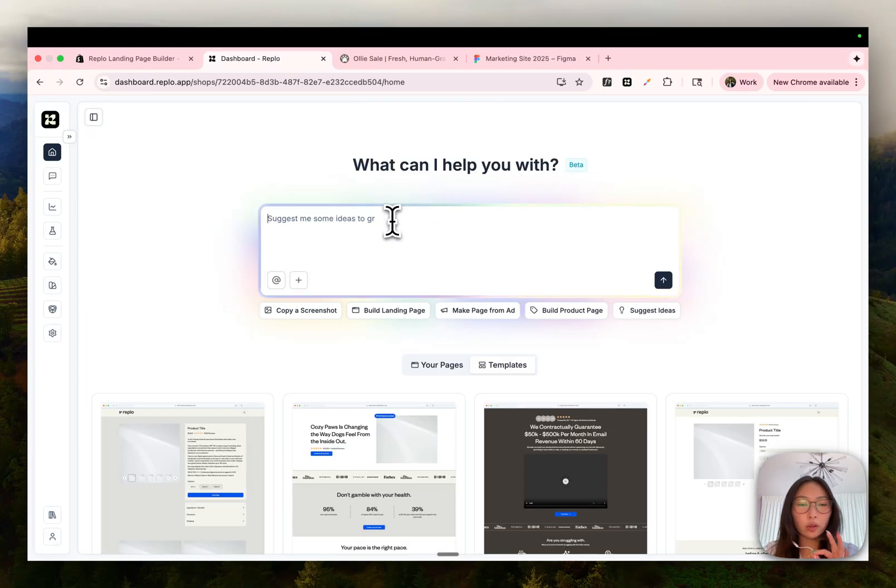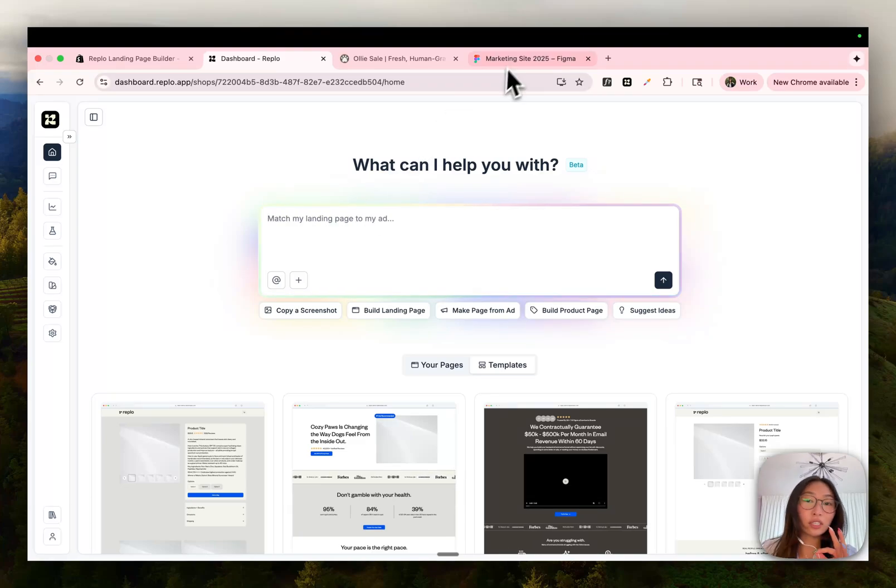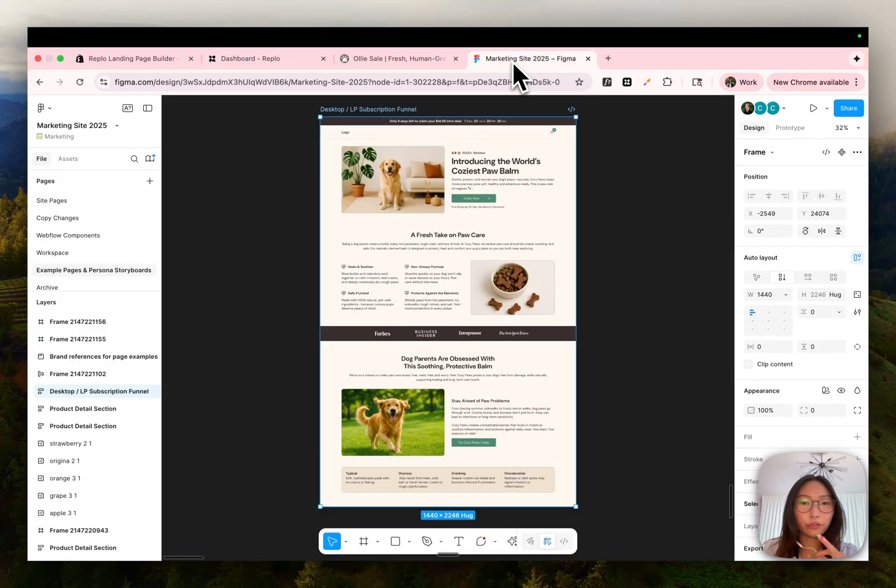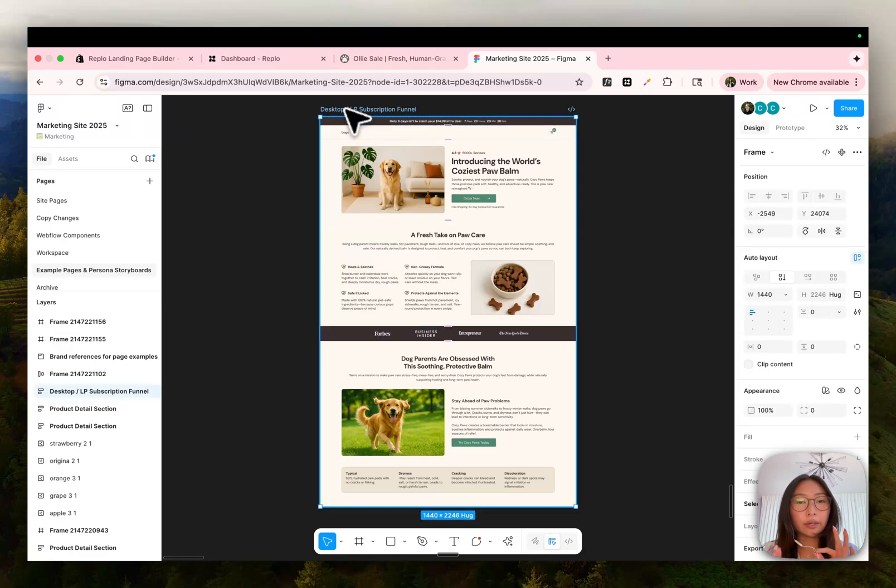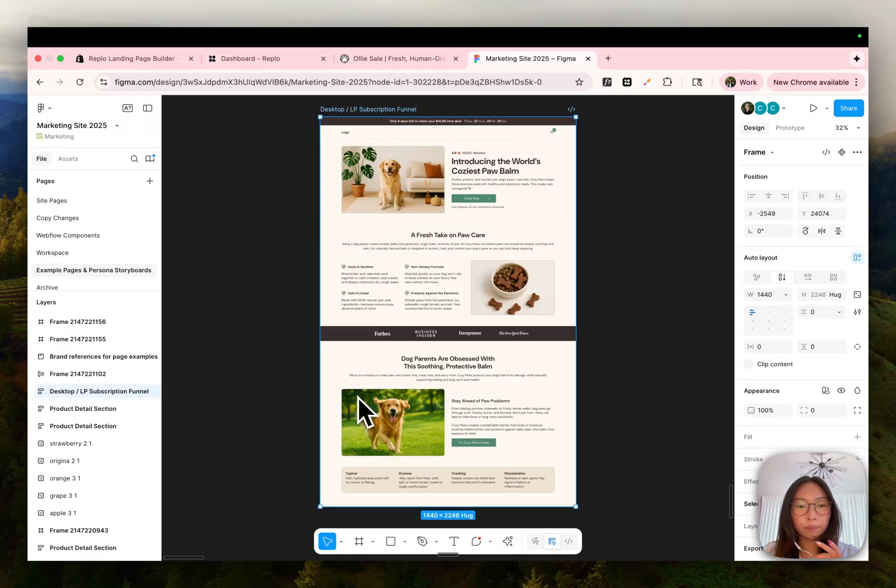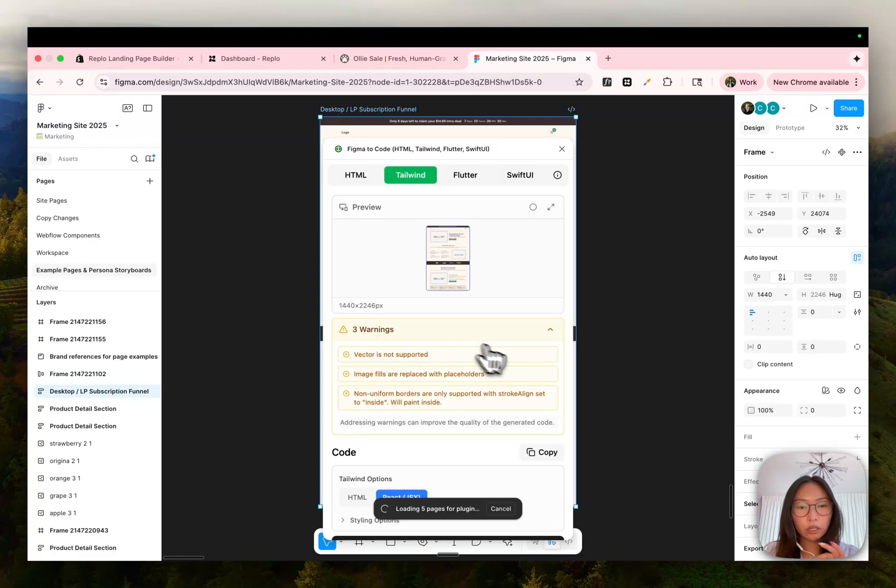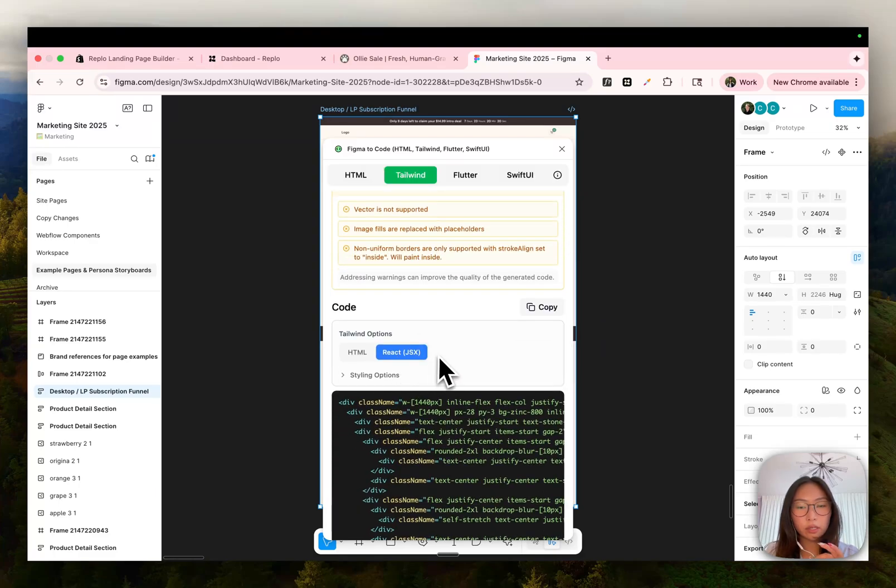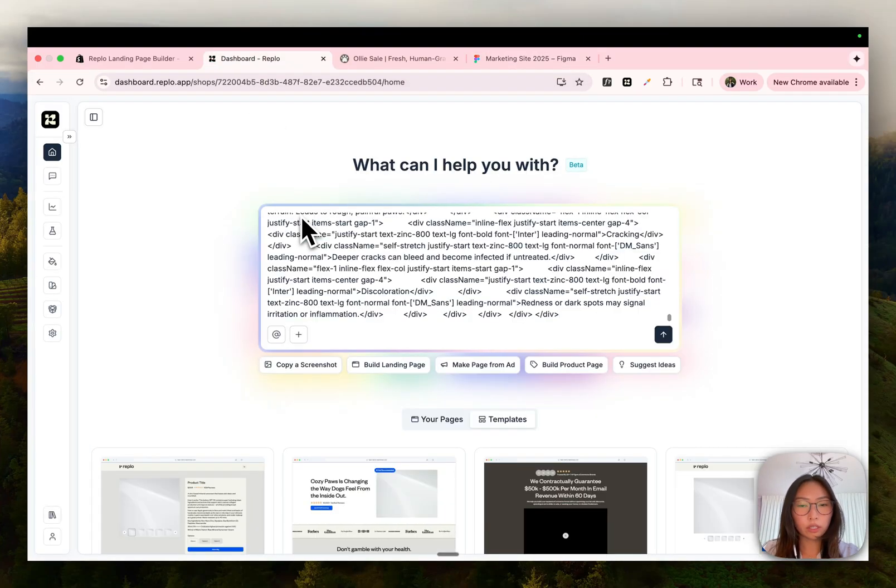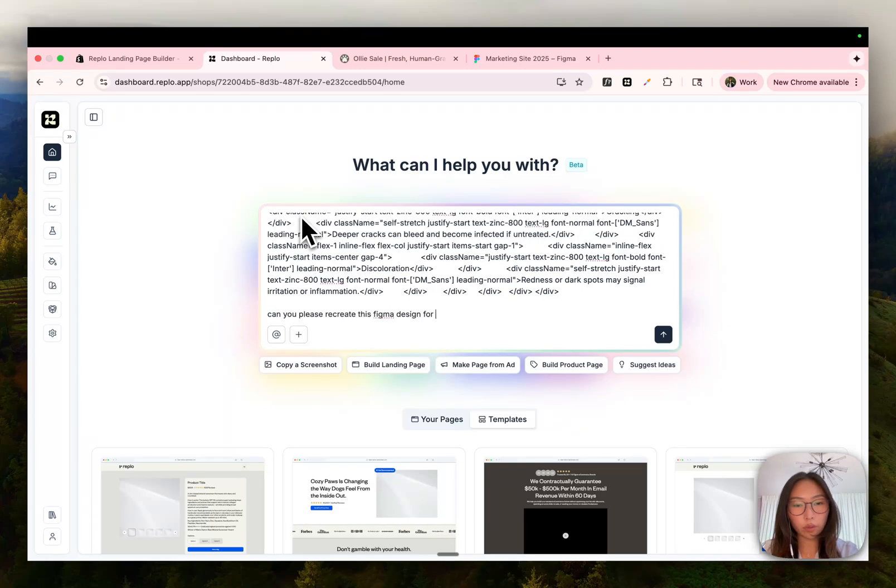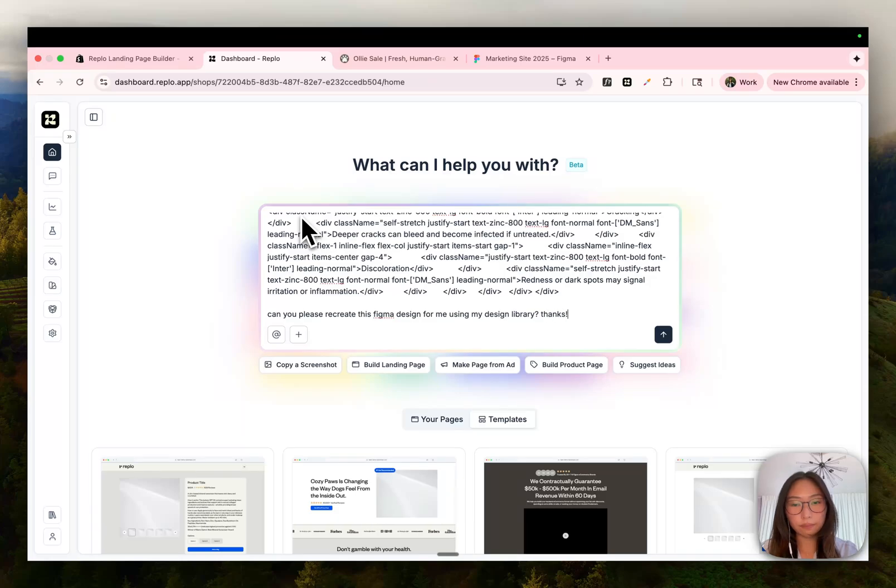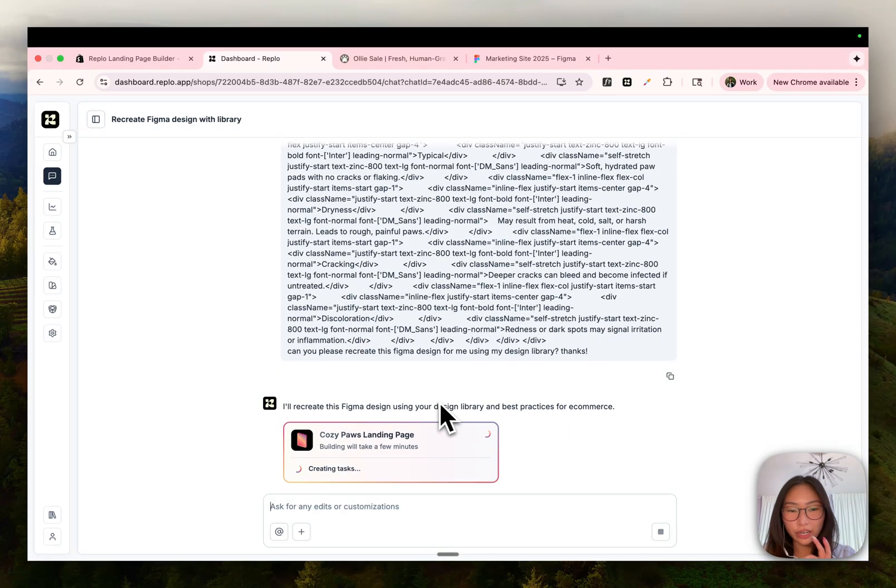The next method I want to show you is for all my designers out there who like to work in Figma. We all understand sometimes it's just easier to design free form in Figma. So let's say we have this landing page design. All you need to do is find a plugin that is able to export React JSX code. So I like to use this plugin right here, go into Tailwind, and then down here you'll see it says React JSX. Just copy all that code and paste it directly into the chat box. Can you please recreate this Figma design using my design library? Thanks. Let's wait and see what chat is able to generate.